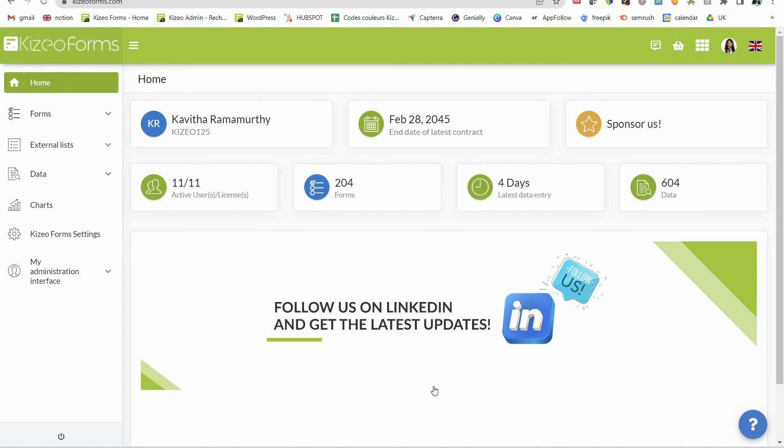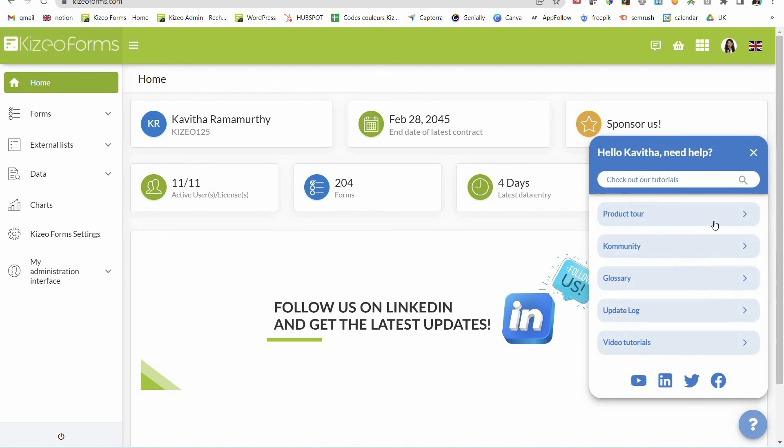We also have another bonus development in store for you. The help and search pop-up in the bottom right-hand corner of the web platform's homepage has been redesigned for a better user experience.